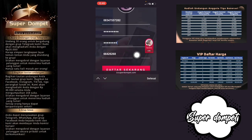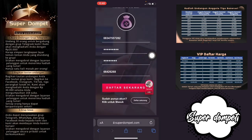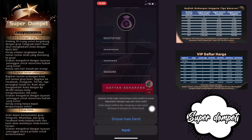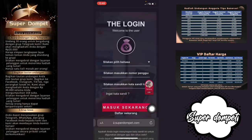Ini adalah kode undangan. Kalian bisa cek kode undangan saya di deskripsi video ini jika kalian ingin mendapatkan bonus. Langsung saja kalian bisa klik di bagian 'Daftar Sekarang'. Karena saya sudah punya akun, saya tinggal klik di bagian 'Sudah Punya Akun'.